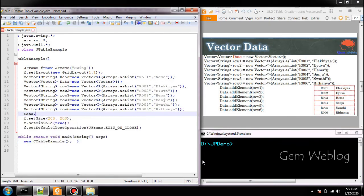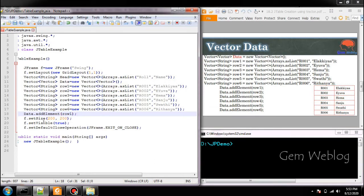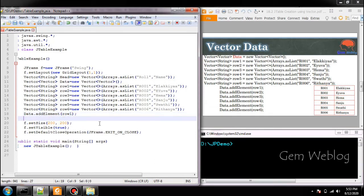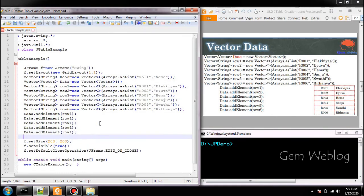For this, data.addElement of row 1. Similarly you have to add all the row into the data.